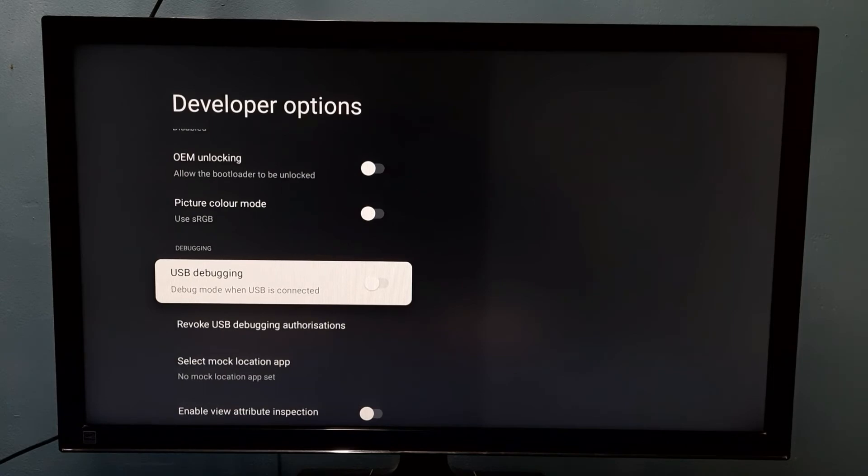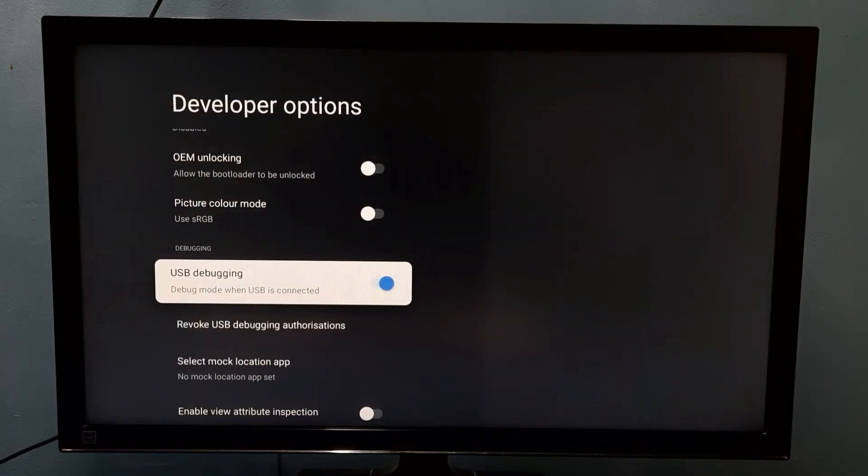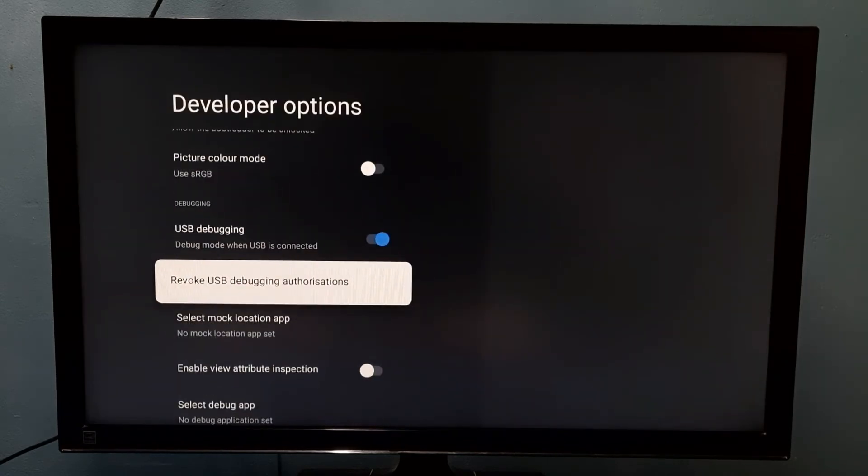Then press OK button on the remote and enable developer options. So now I have enabled USB debugging mode.